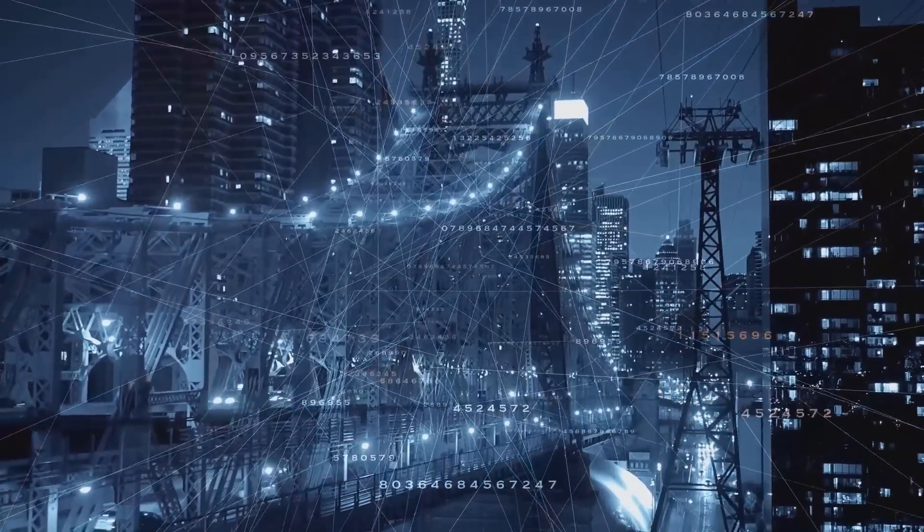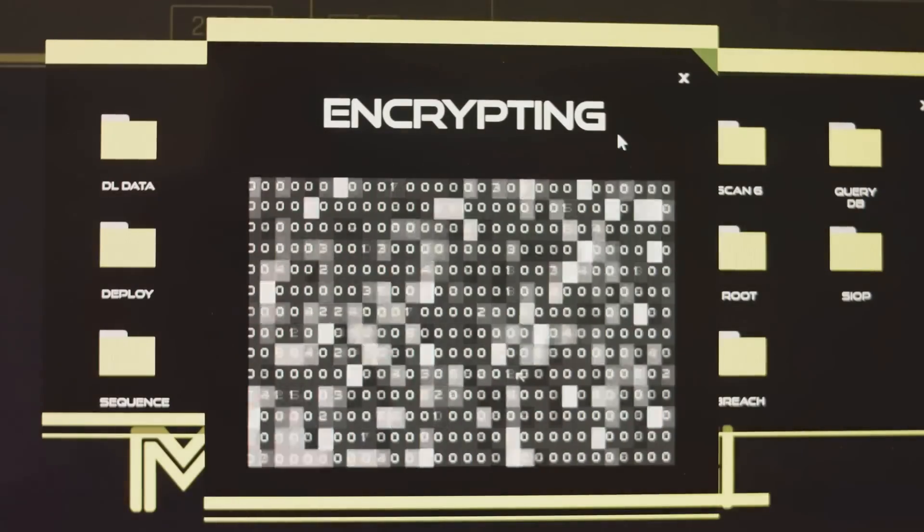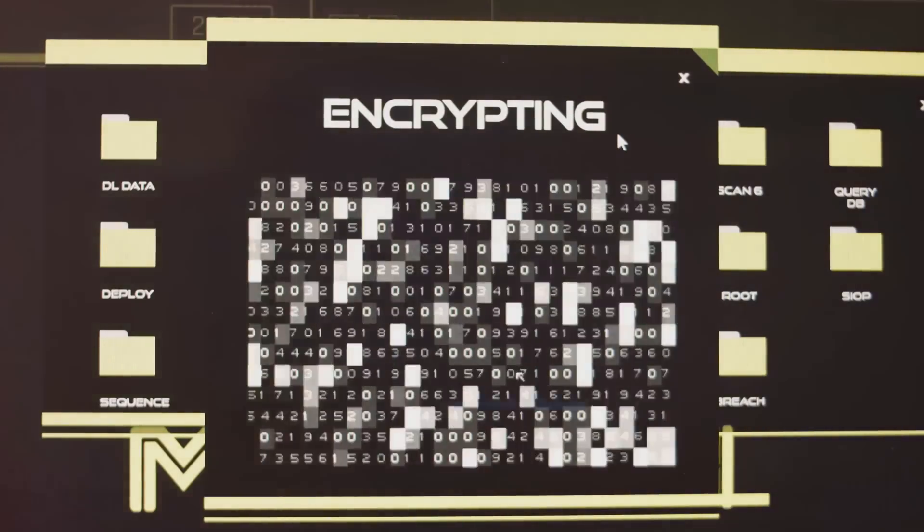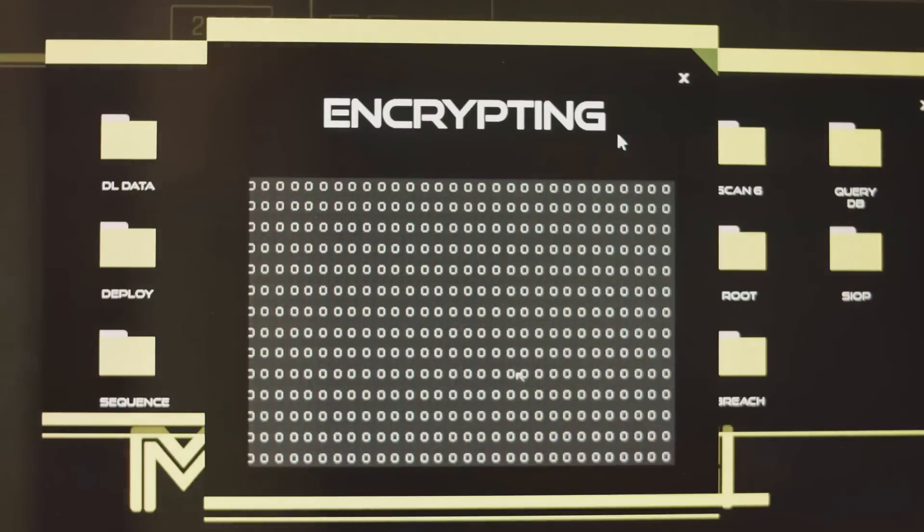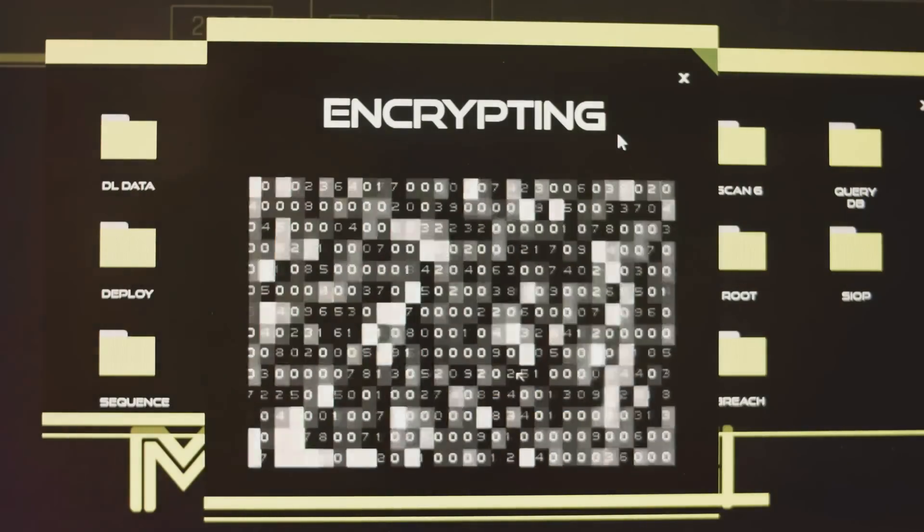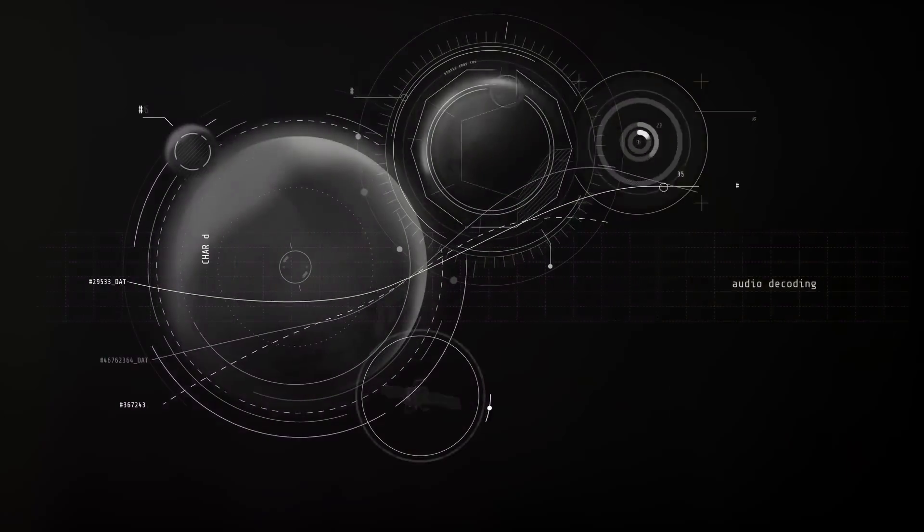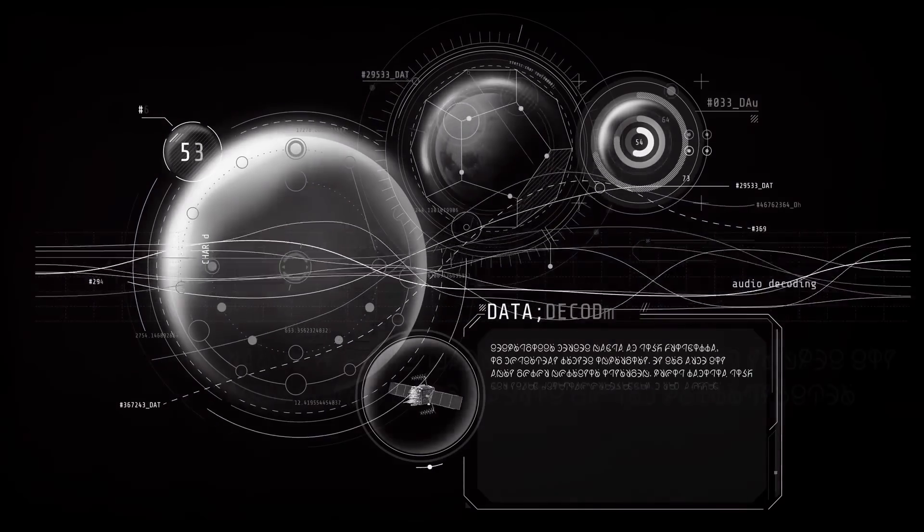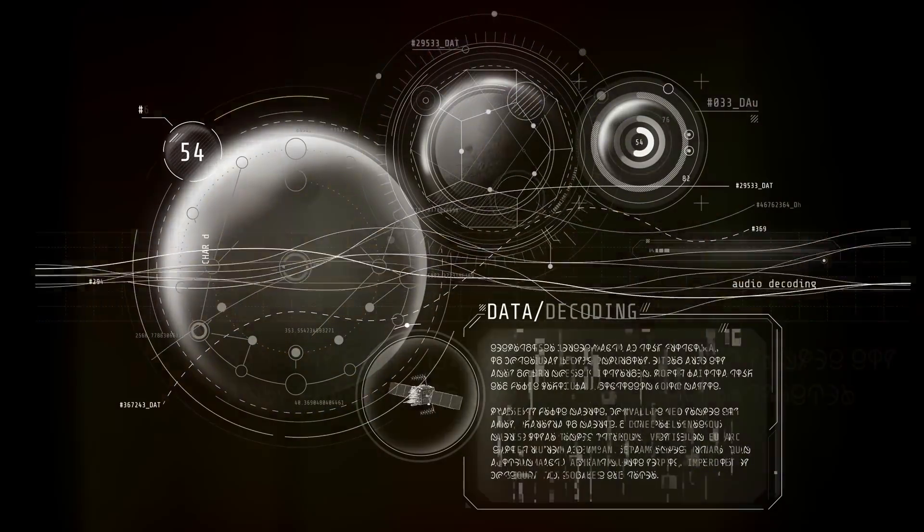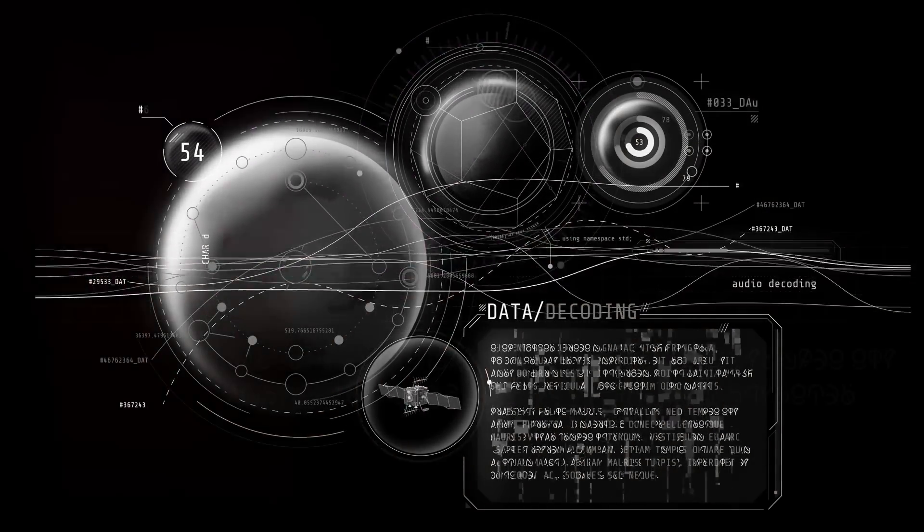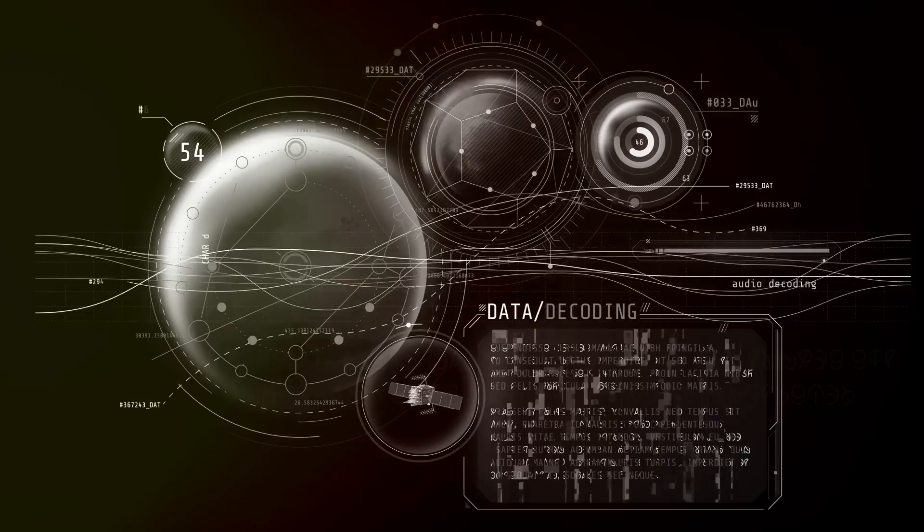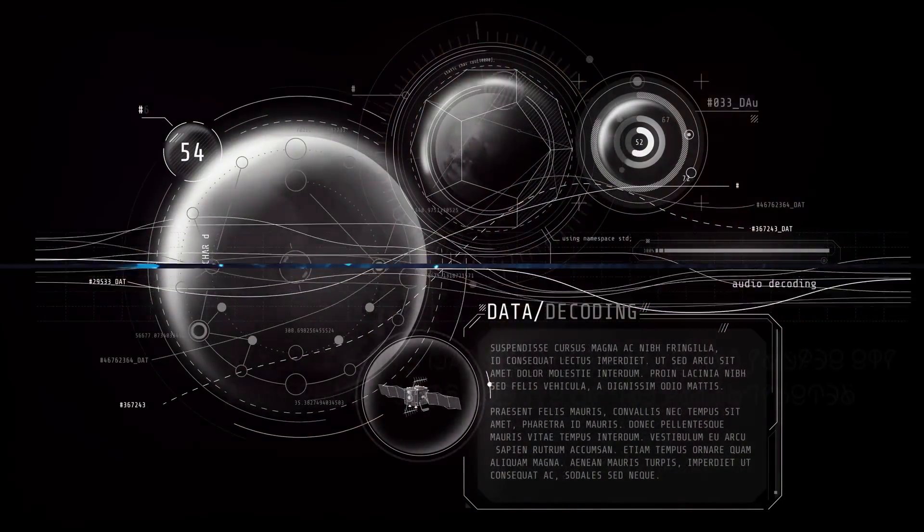Why is this important? Encryption is one of the key players in AI security. In the vast digital universe where AI resides, data moves around constantly. Without encryption, this data would be like an open book for anyone who stumbles upon it. But with encryption, your data is scrambled into an unreadable mess, safe from unwanted snooping.